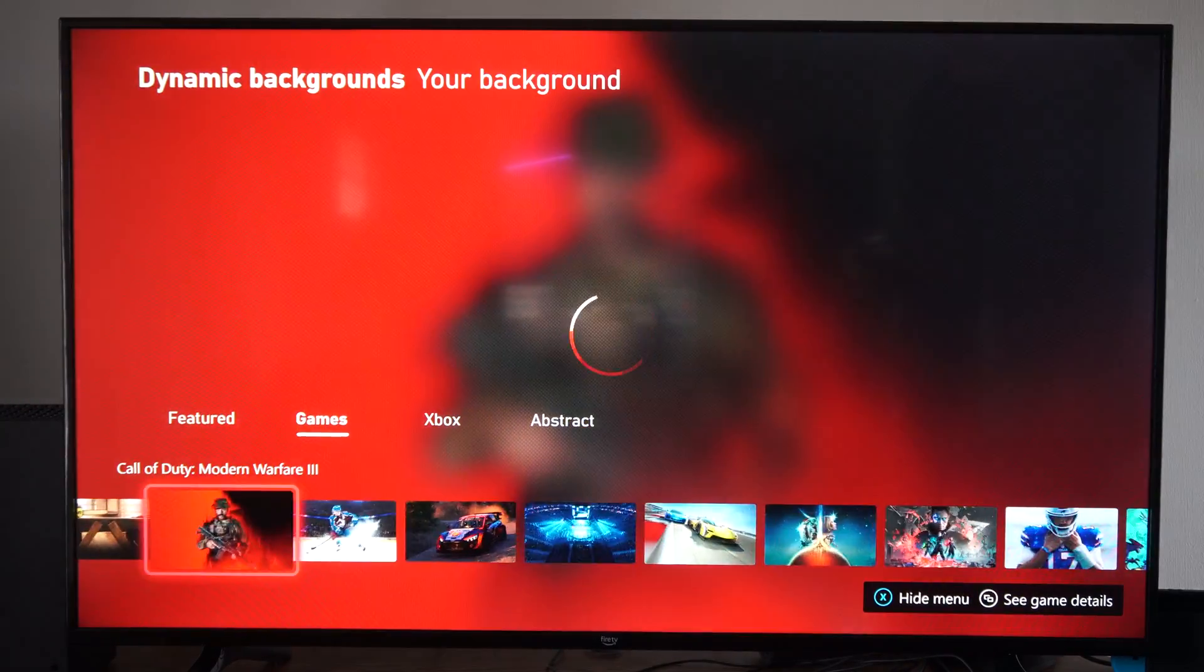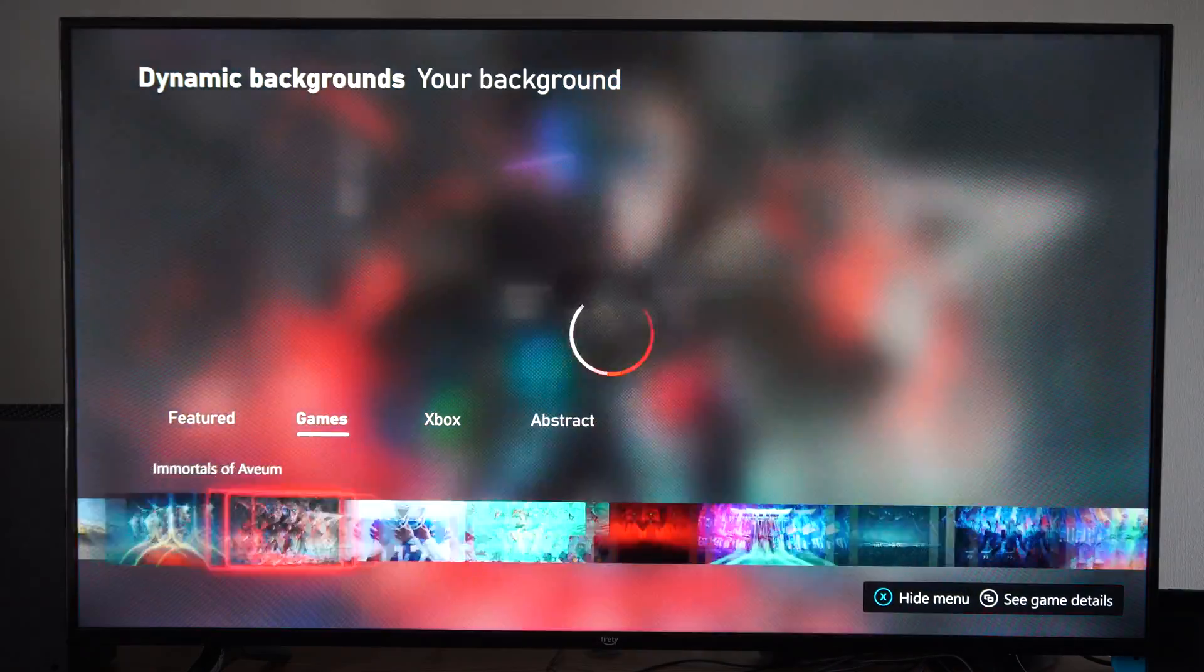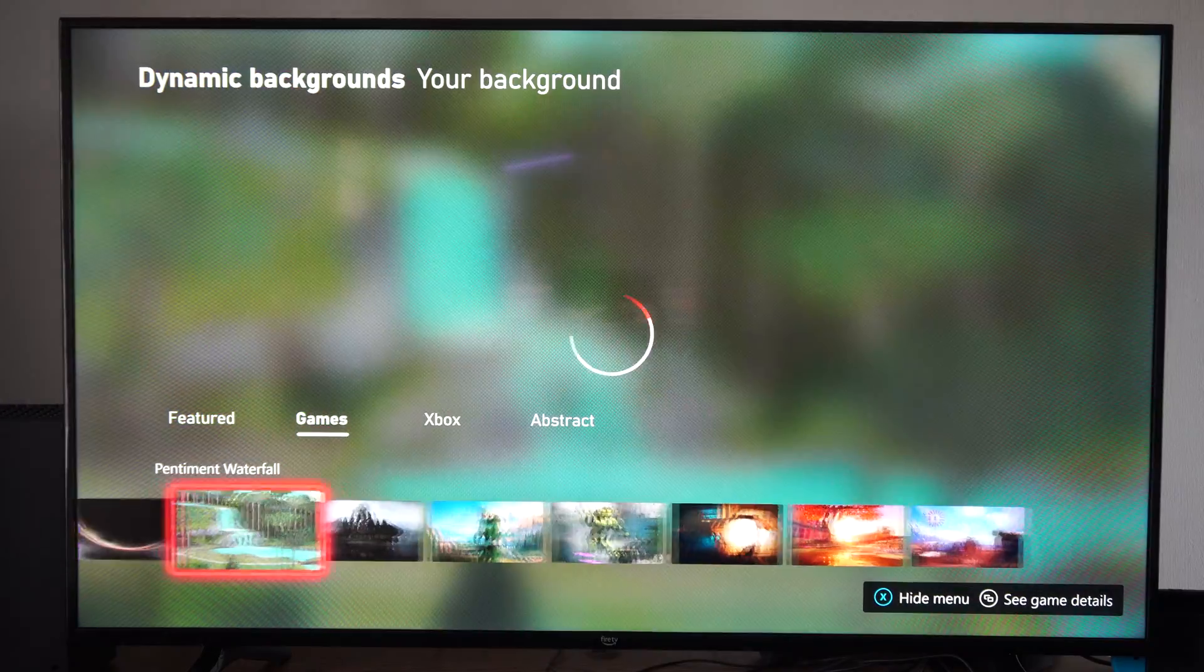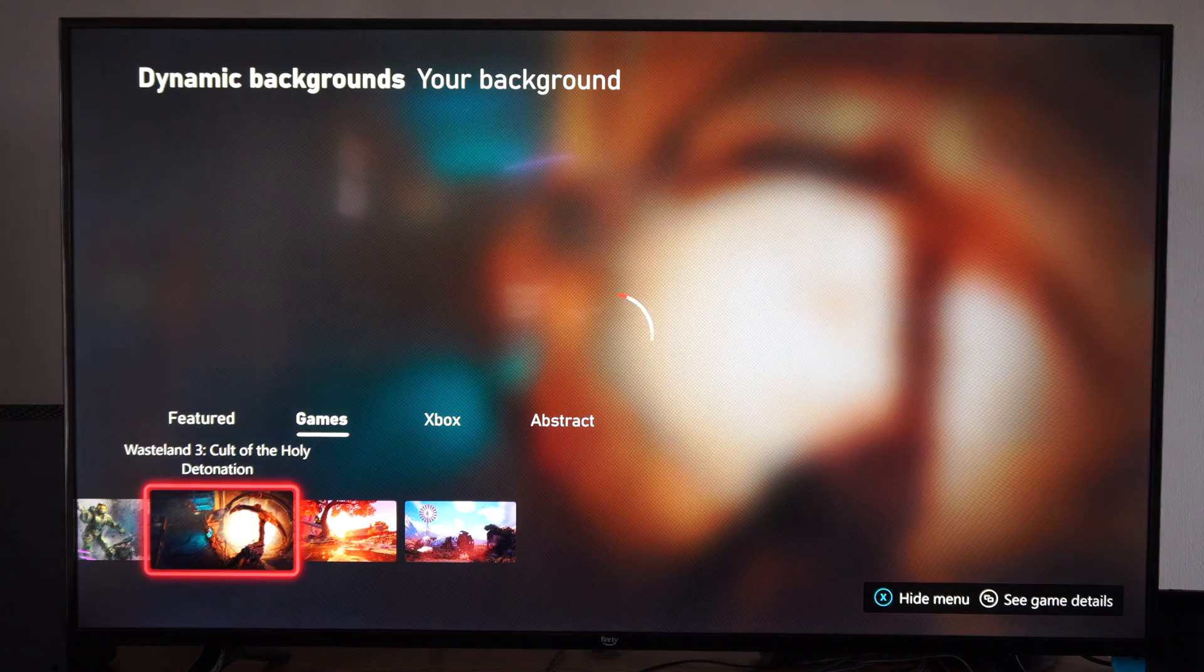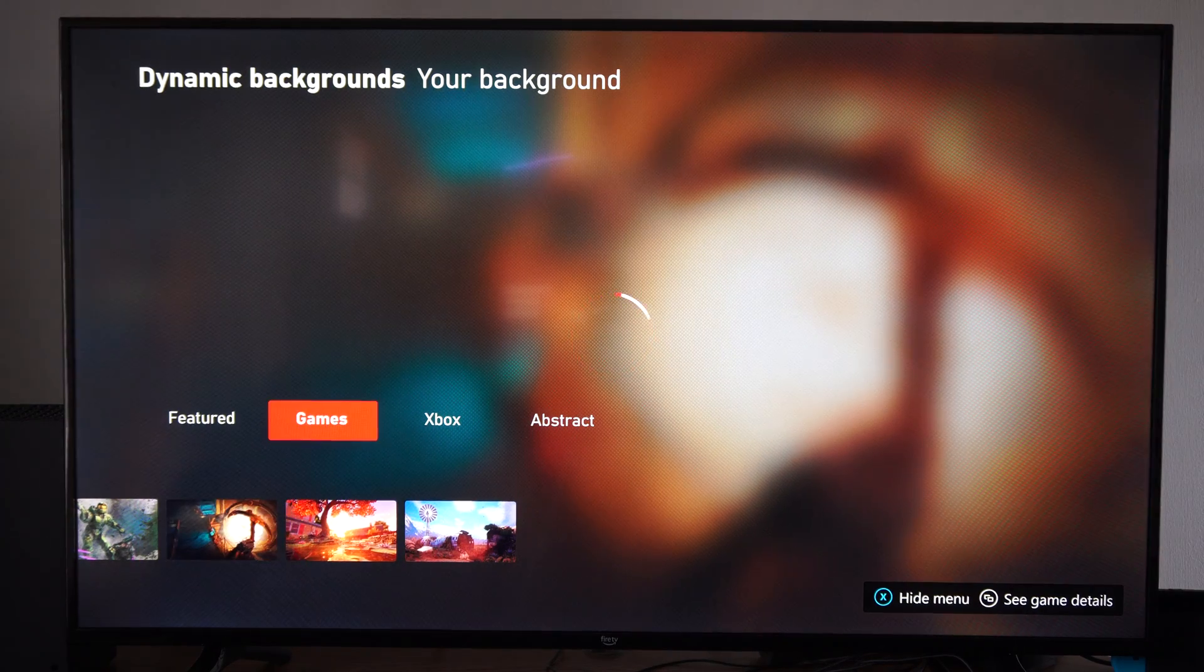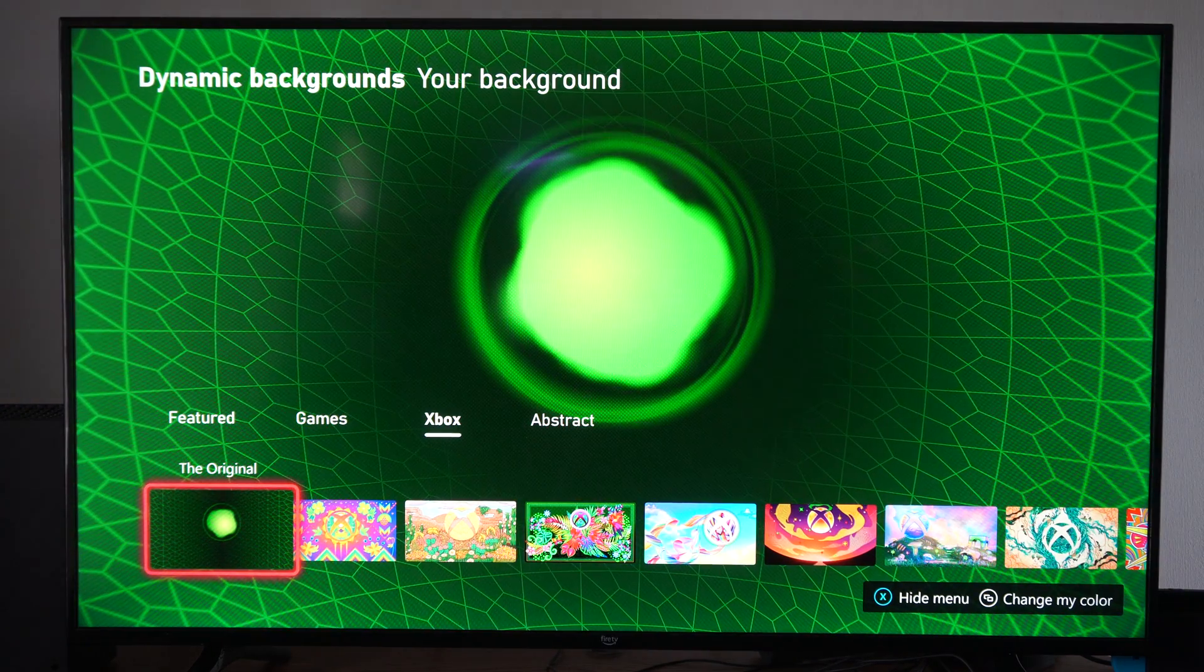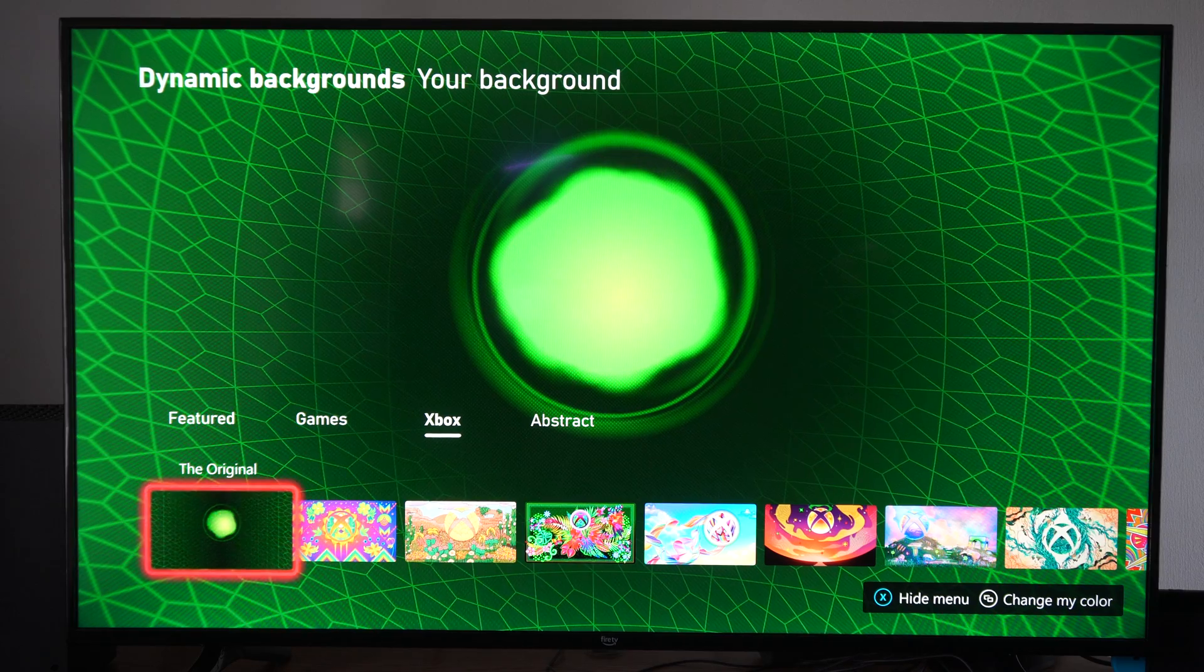And then we can just set the background to something that we want to go ahead and set it. So I'm going to go up to Xbox now and look through these. So this is like the original Xbox background.